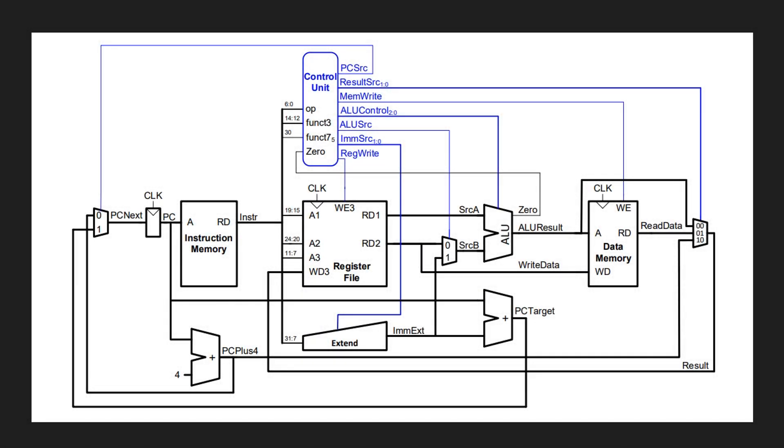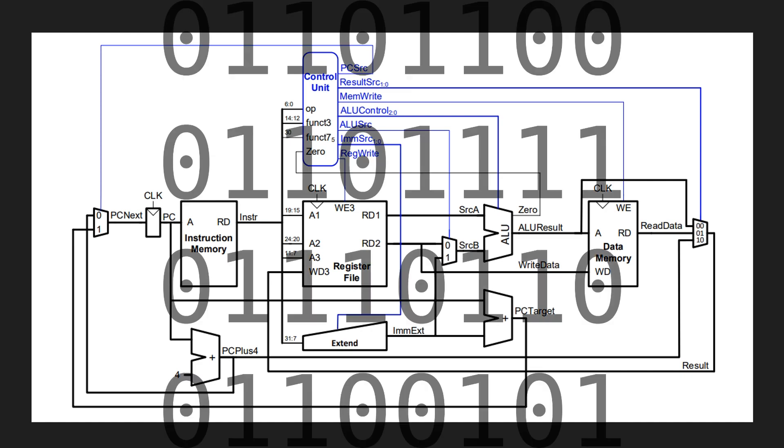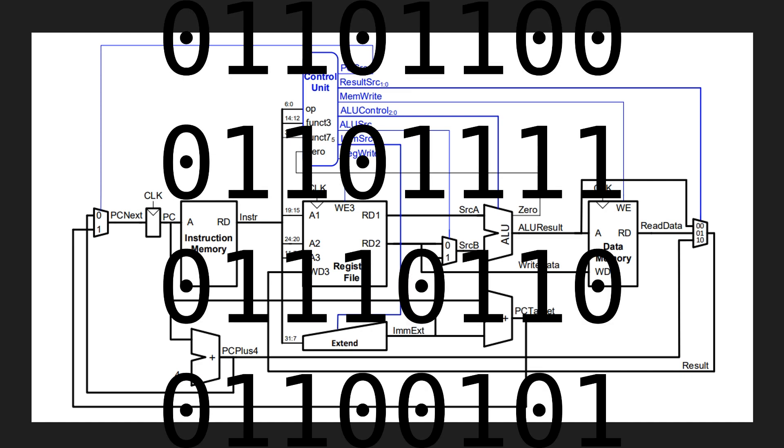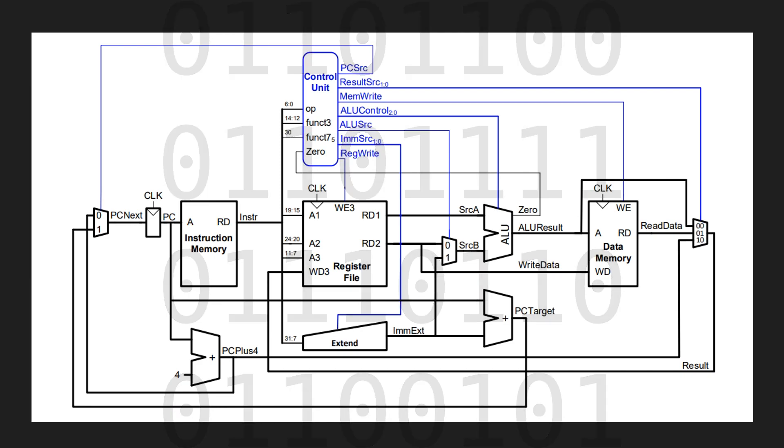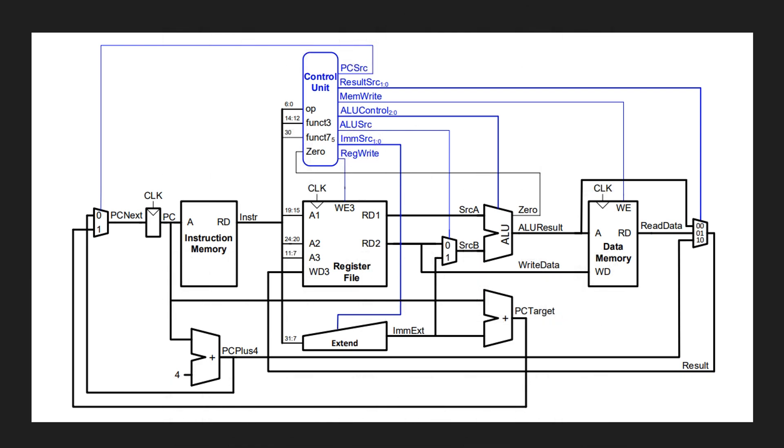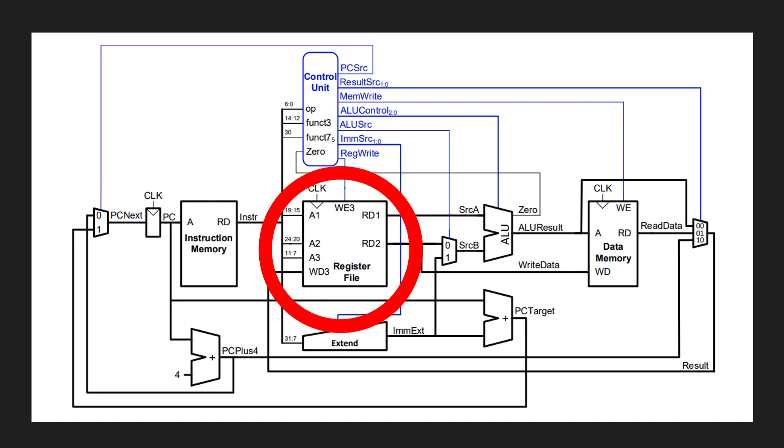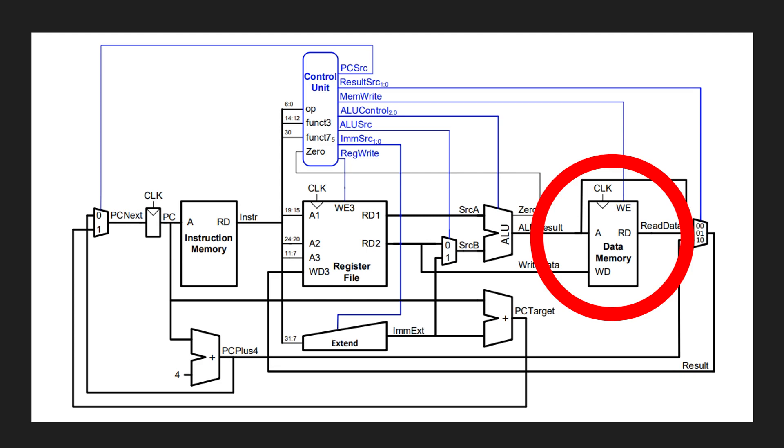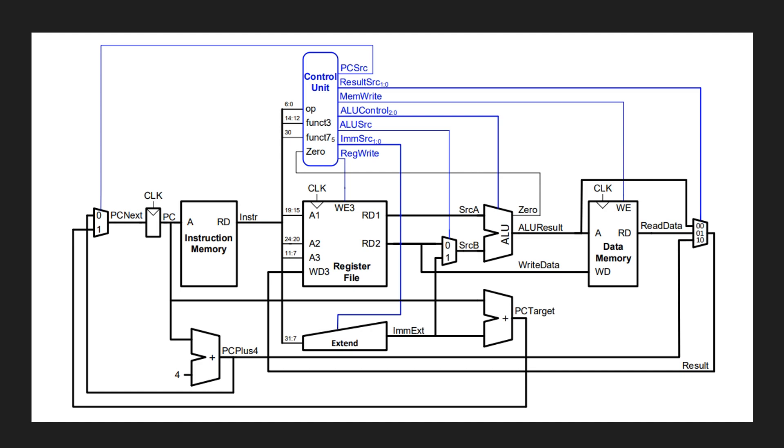I think it's fascinating that processors can only read binary digits, but with just this information they're able to transform data and move it into various locations, whether it be registers or data memory. It's such a cohesive process, and so I wanted to look more into how this was actually done on the hardware level and document it in this short video. I hope you enjoy.